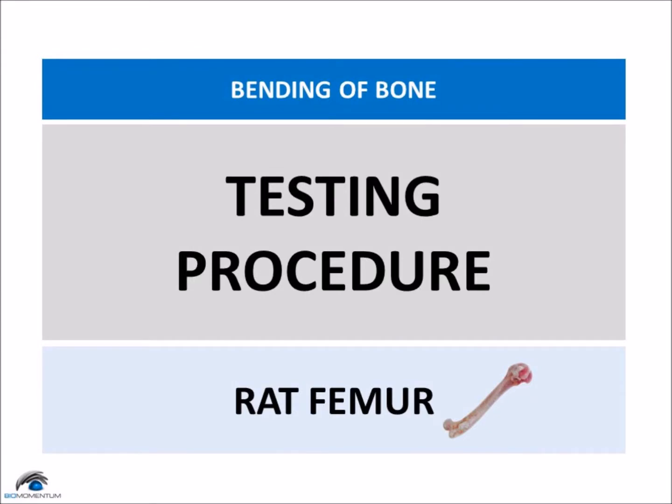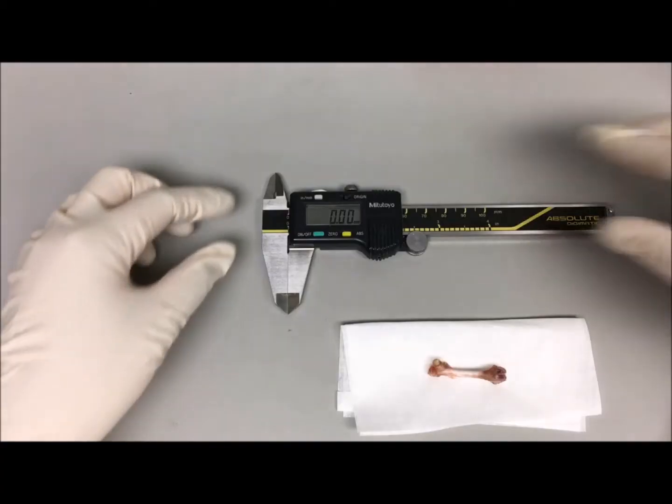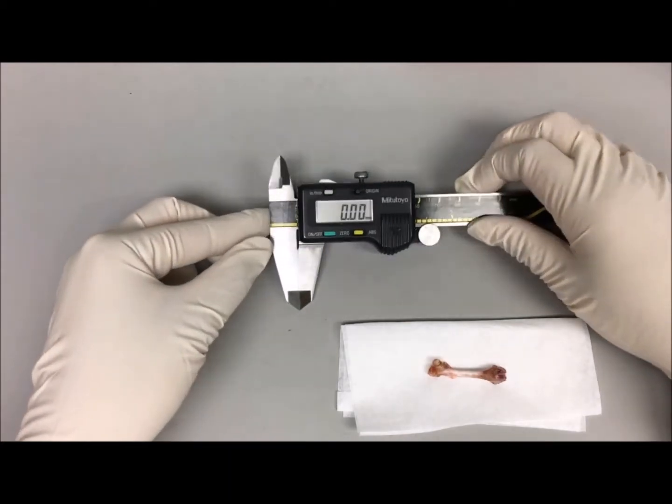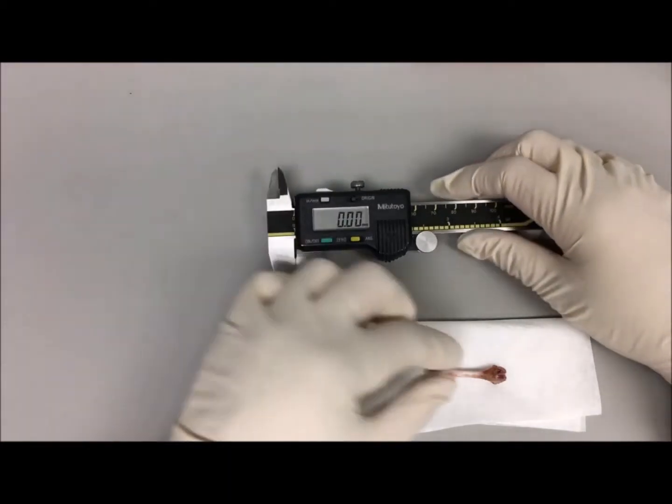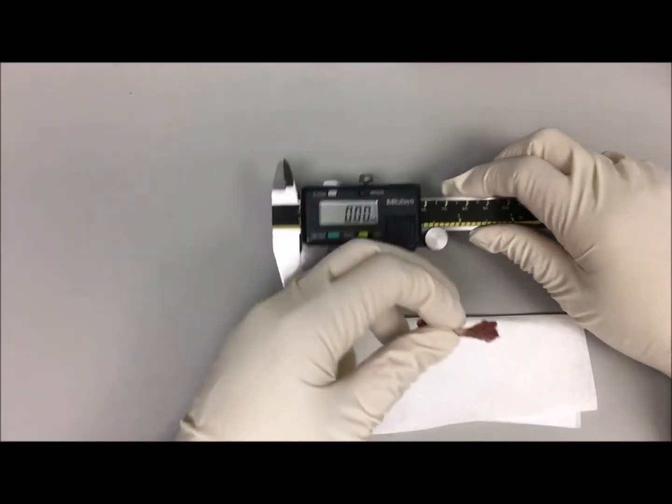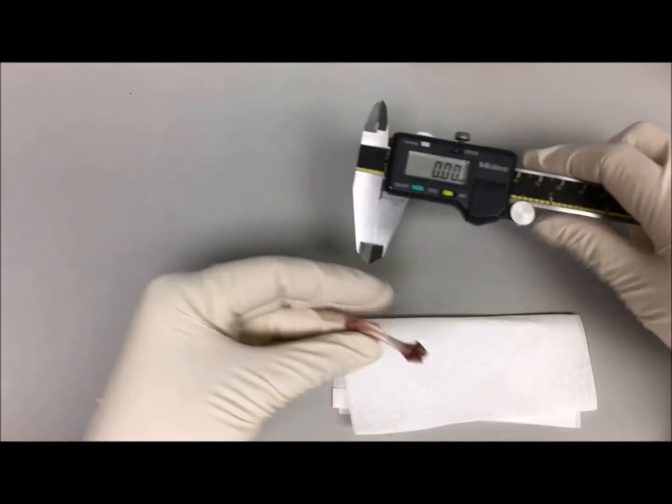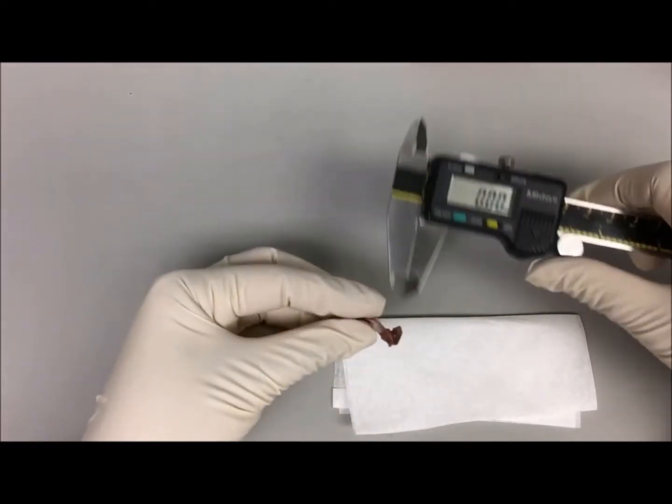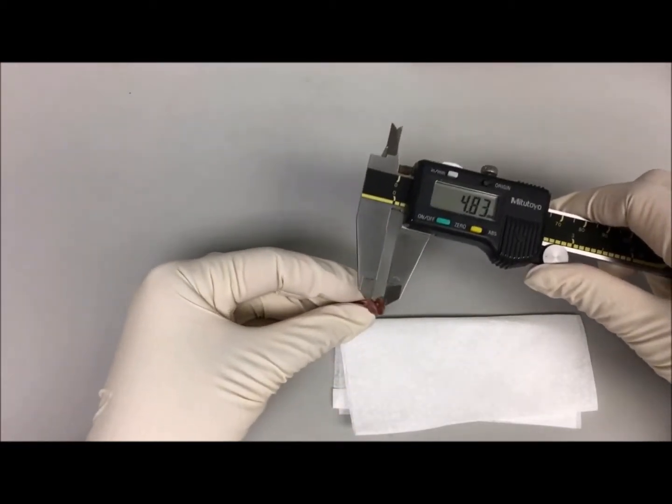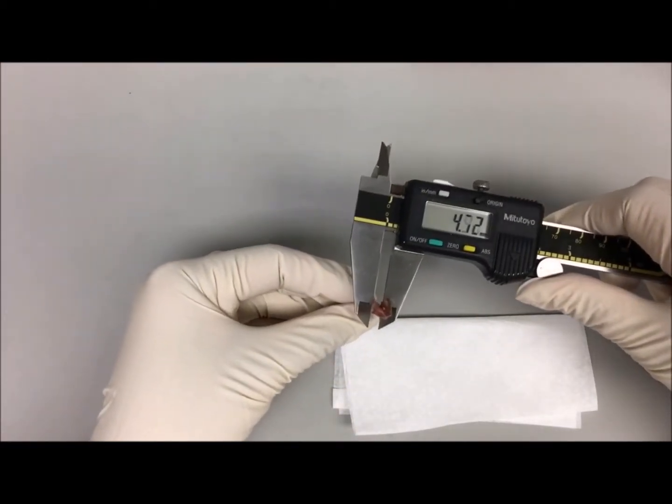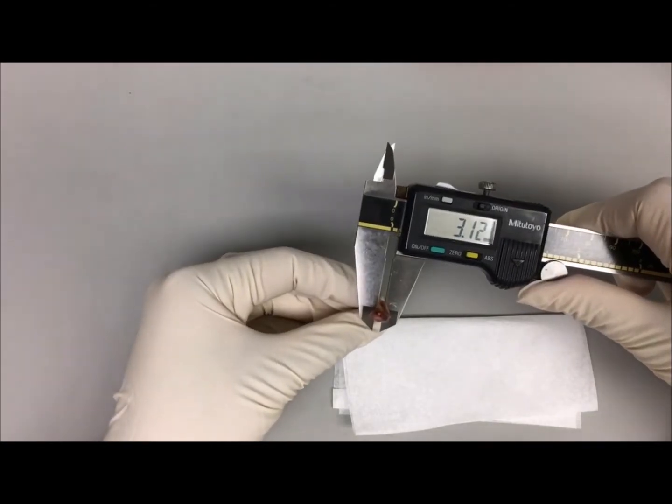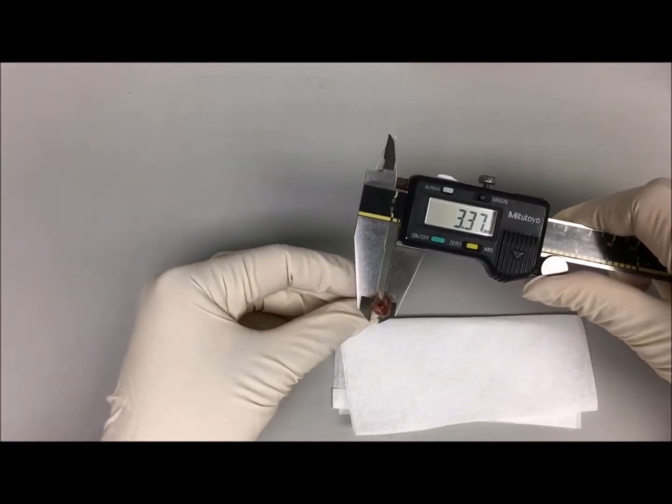Now the testing procedure for the bone sample. Using a caliper, measure the sample diameter twice at the middle position where the loading pin will be applied by measuring the diameter of the narrowest part of the bone and